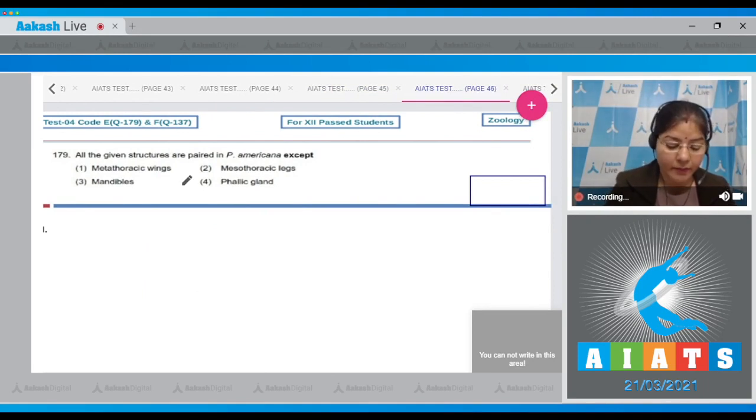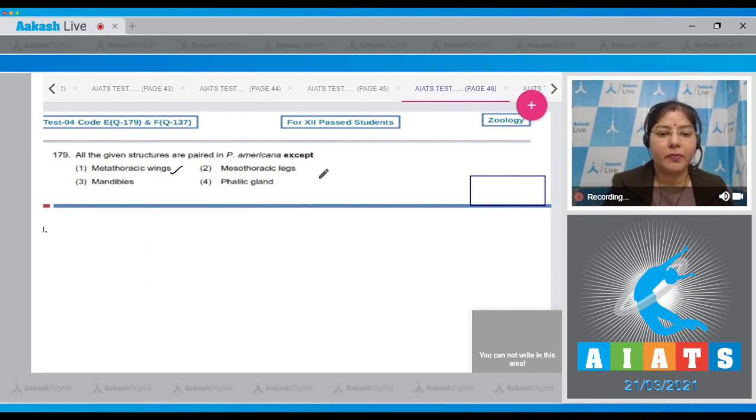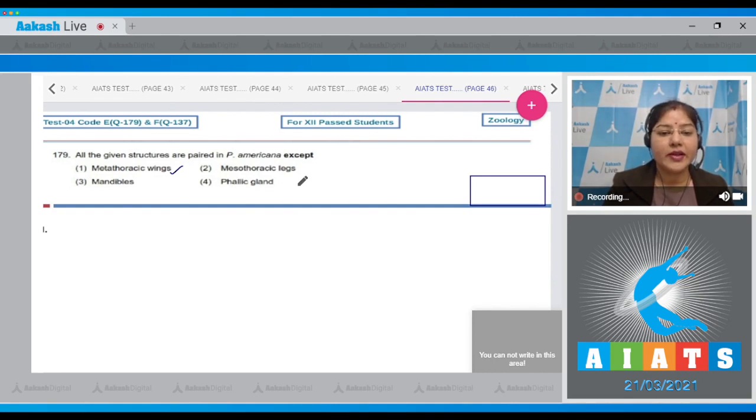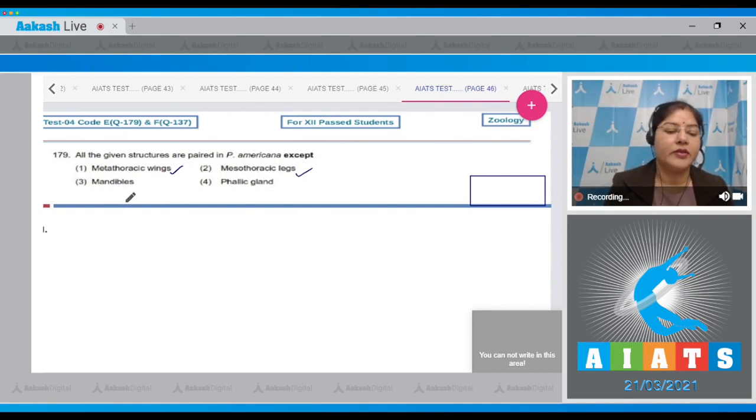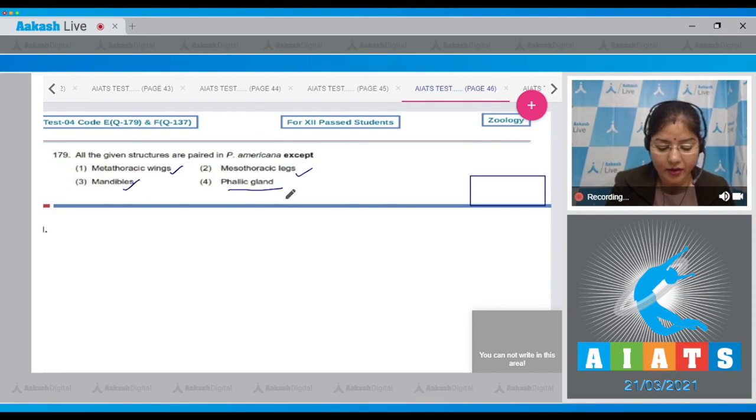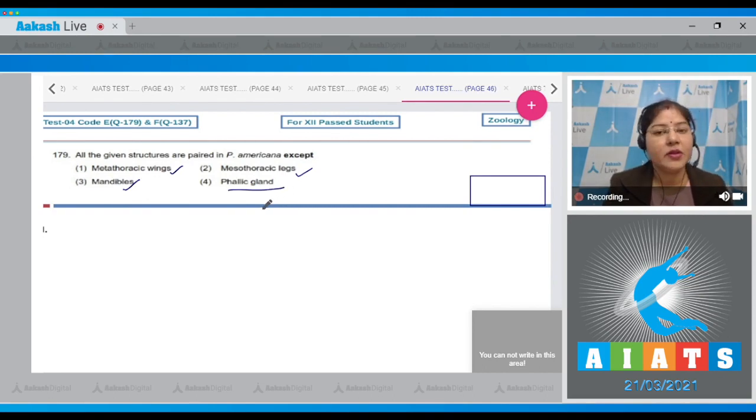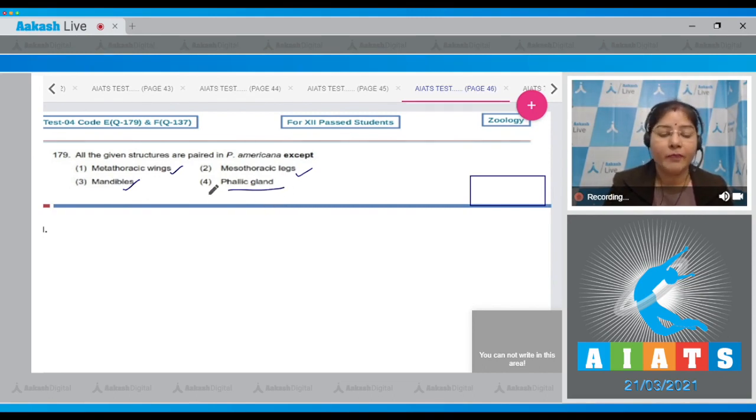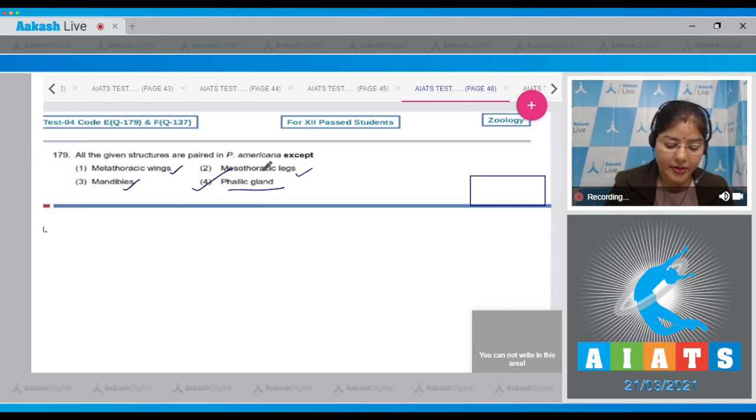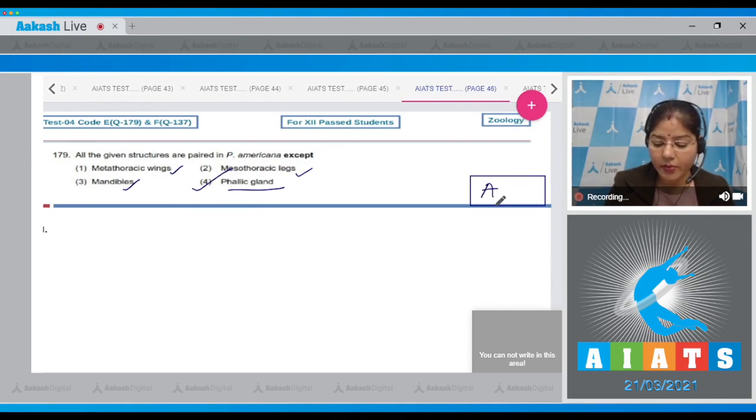Question number 179: All the given structures are paired in Periplaneta americana except? The options given are metathoracic wings - they are paired, mesothoracic legs - they are also paired, mandibles - they are also paired, phallic gland or conglomerate gland present in the male cockroach is unpaired. So correct answer to this question is option number four.